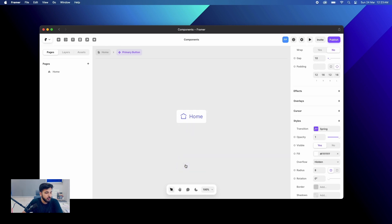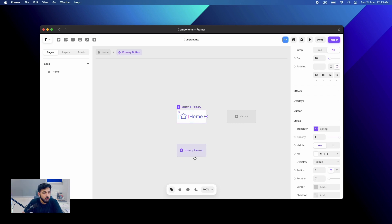Let us explore the hover state and press state first. Now let me give you a basic overview of how things work in Framework. Whatever changes you make to the parent component or the primary component, it would be passed on to the children — to the next components that have come out from it.